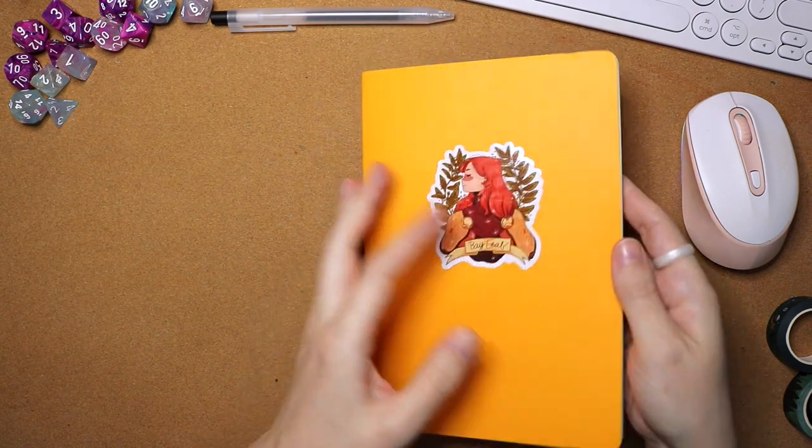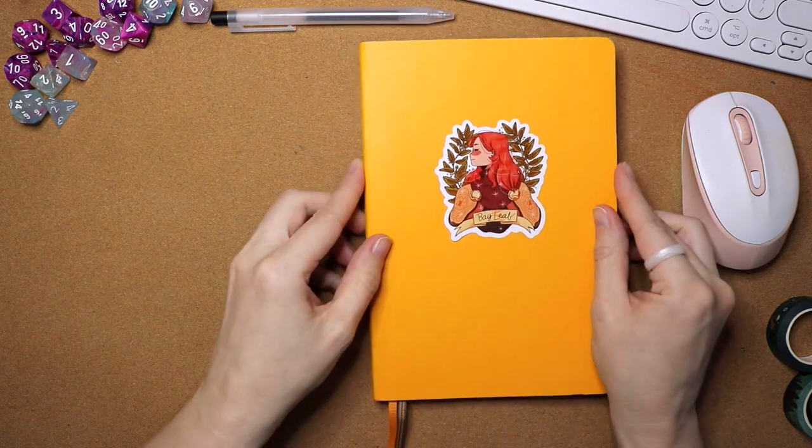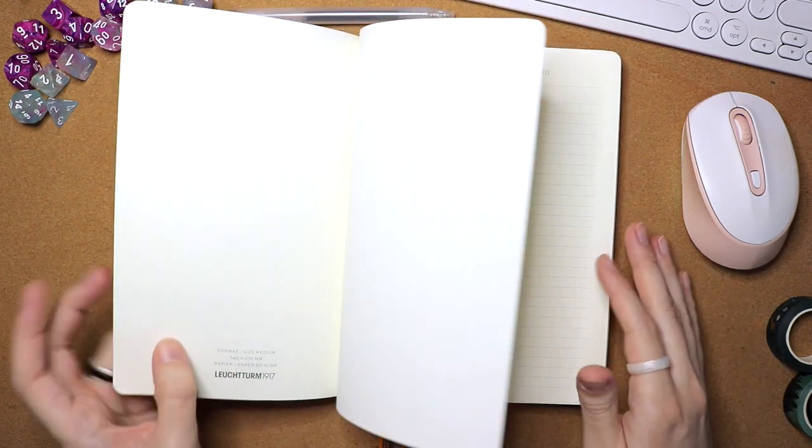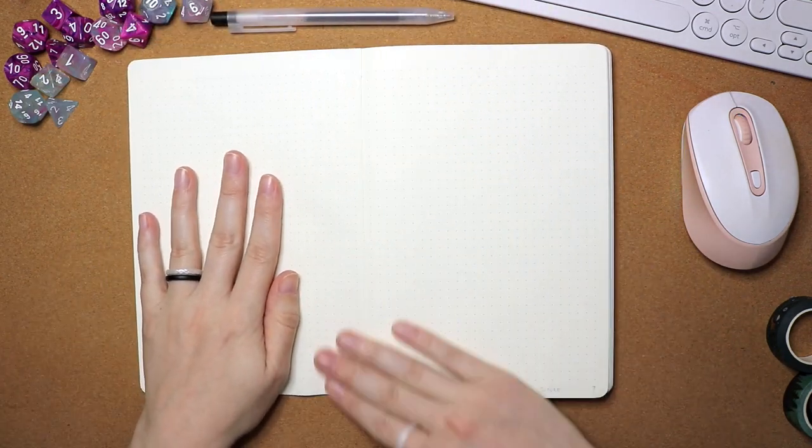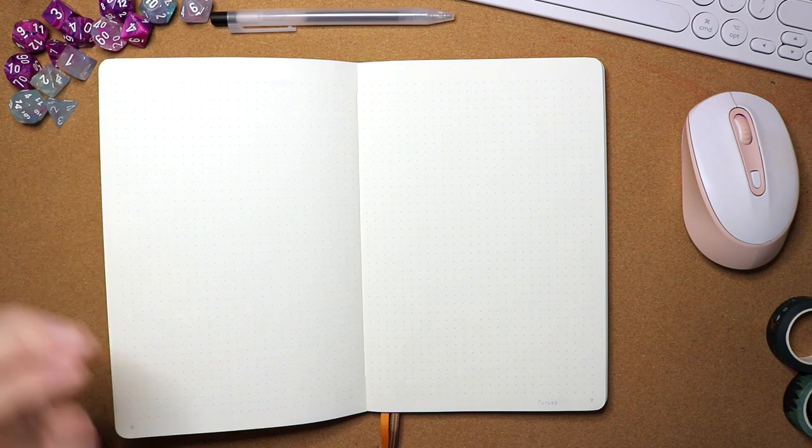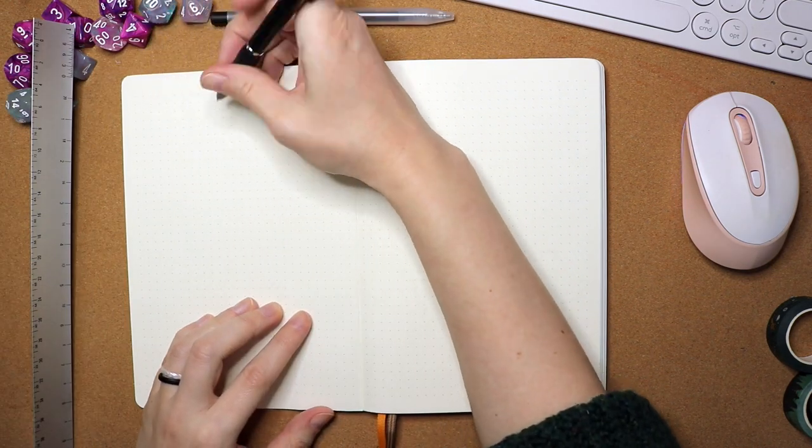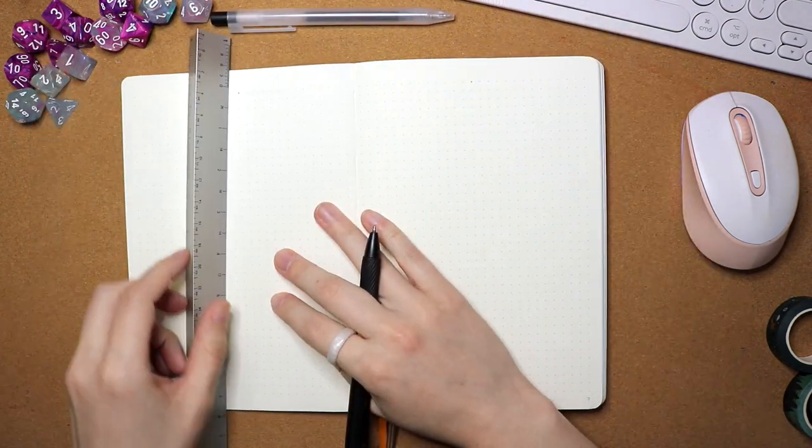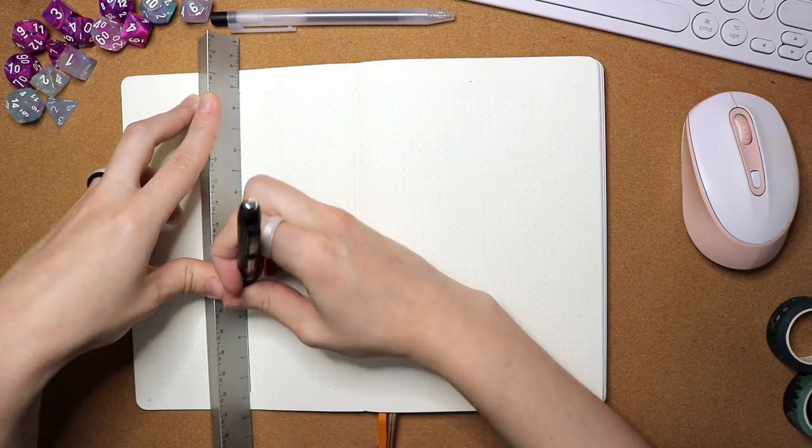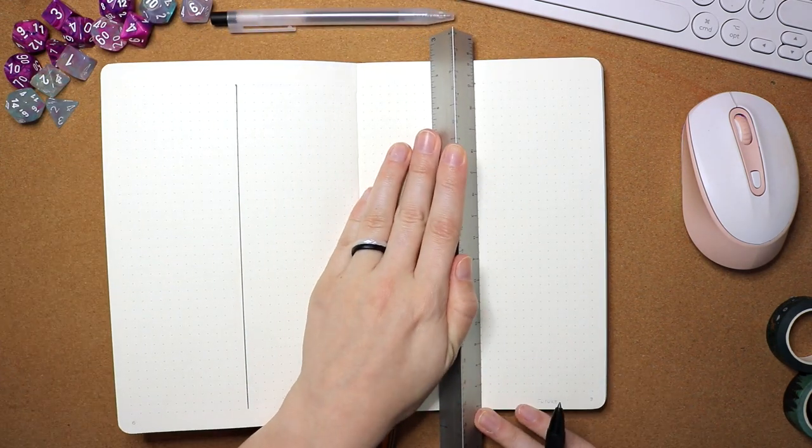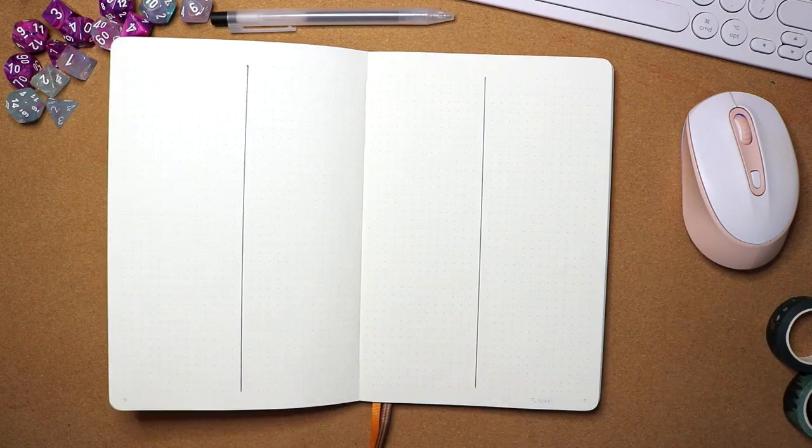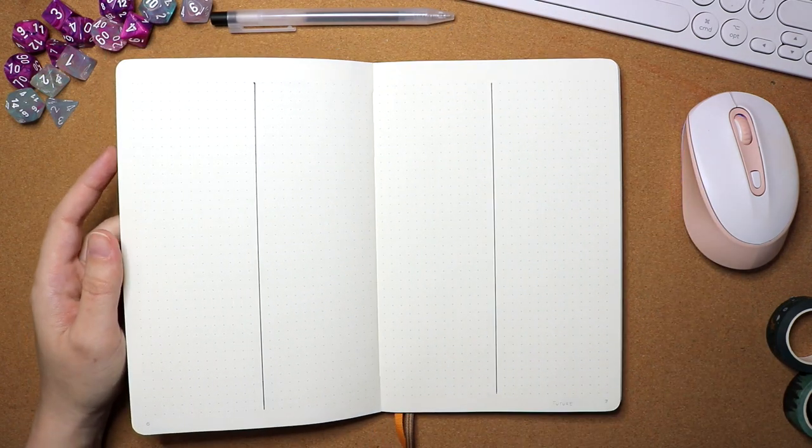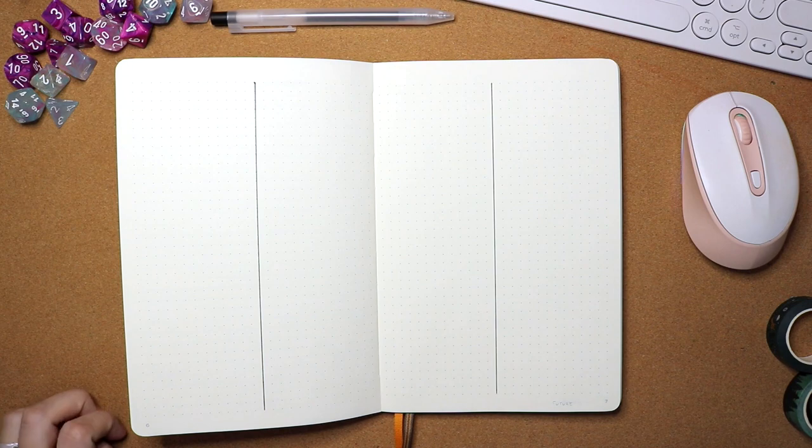So I'm using the Leuchtturm soft cover notebook. I really like the soft cover because it's just a little bit more lightweight. It is less pages, but I find that I usually end up not filling an entire bullet journal before I'm ready to move on to my next journal. So I'm fine with having a few less pages.